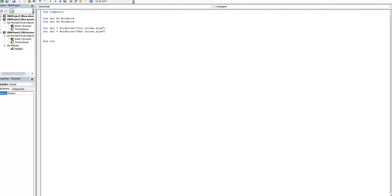After that we have to define the range where our data is and we have to find the last filled row and the last filled column in our workbooks.